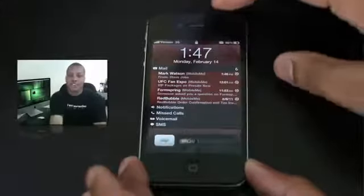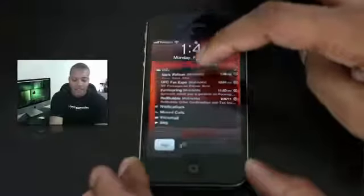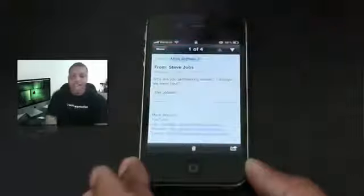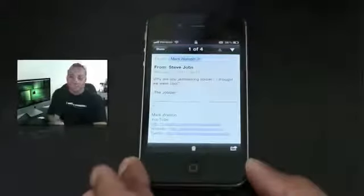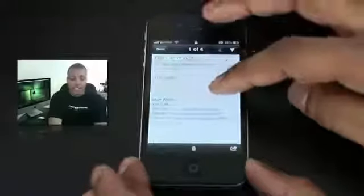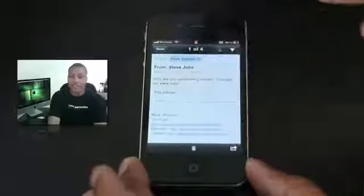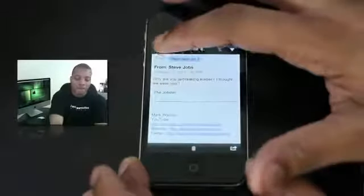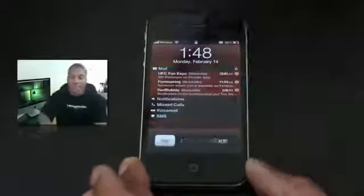Now some of these may be old to people who are really experienced jailbreakers, but these things are kind of new to me. The first one is called Lock Info. This shows you critical information like your missed calls, texts, and emails right at your lock screen. You don't have to unlock your phone to see this. If I tap on one, it'll take me to that email and I can read it and see if it's something I want to reply to. If you want, hit that button and it'll unlock your phone and take you to the email, but if you just want to go back to the lock screen, hit the done button and you're all set.